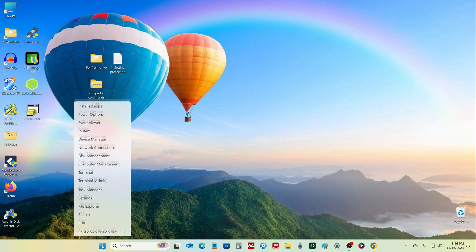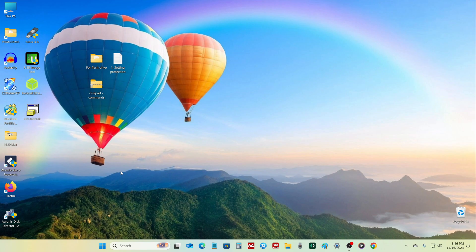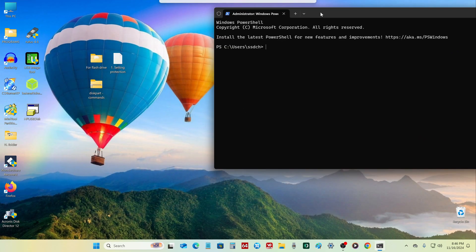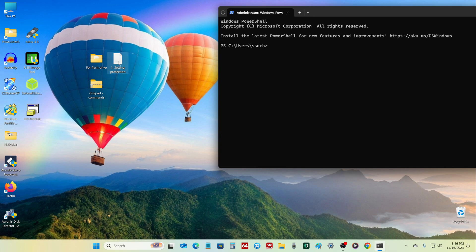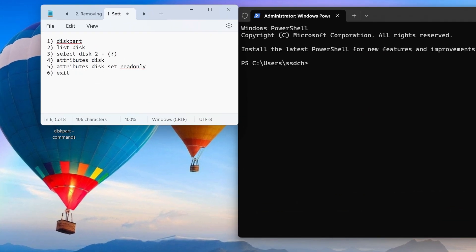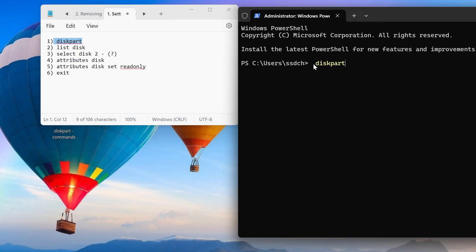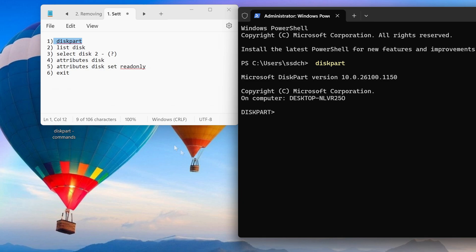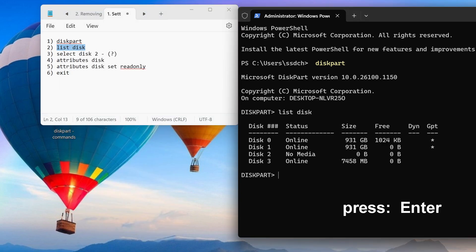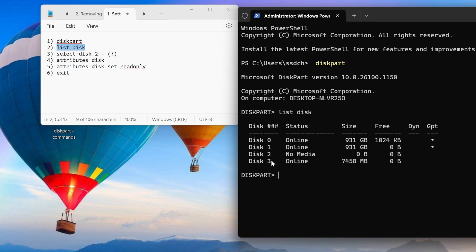Now I will show you how to set write protection using the command prompt. Right-click on the Start button and select Terminal as Administrator. I have placed the necessary commands in a text document — you can find these commands in the video description. I copy the first command, then right-click on the command prompt and press Enter. The second command opens a list of all drives connected to the computer, and this is how we find out what number the system assigned to the SD card — in my case it is number three.